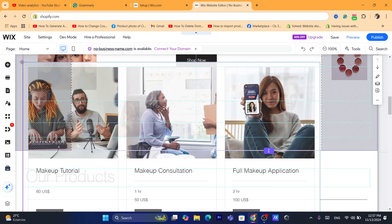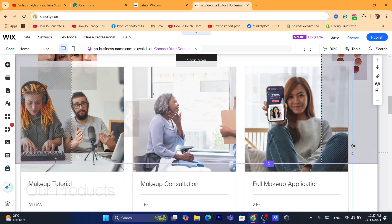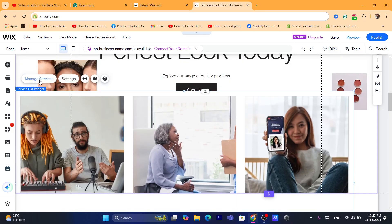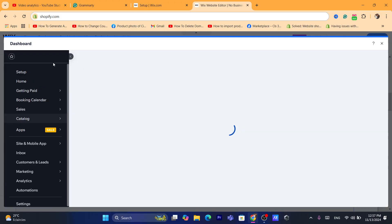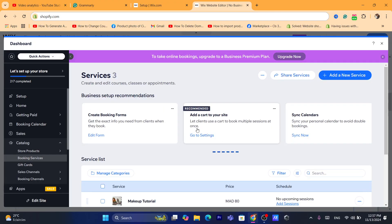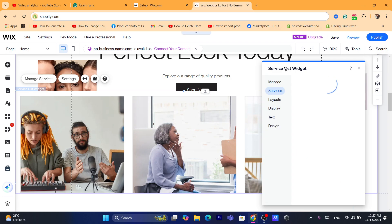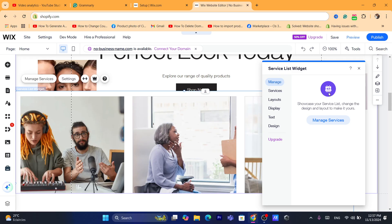You can also resize it or make it bigger if you want. Click on the Settings option or Manage Services. If you click on Manage Services, it's going to take you to the dashboard where you can customize things like creating booking forms or add-to-cart features for your site.